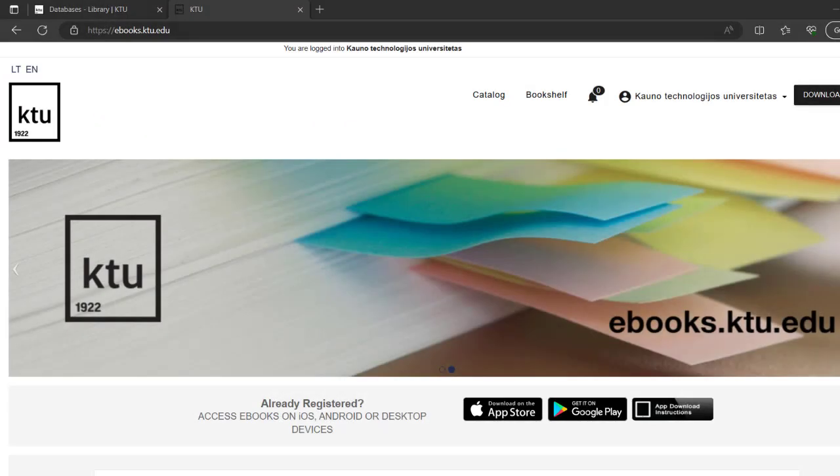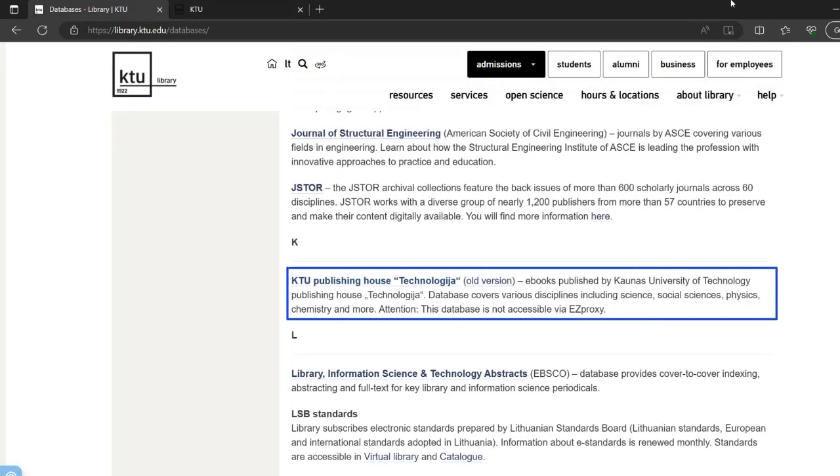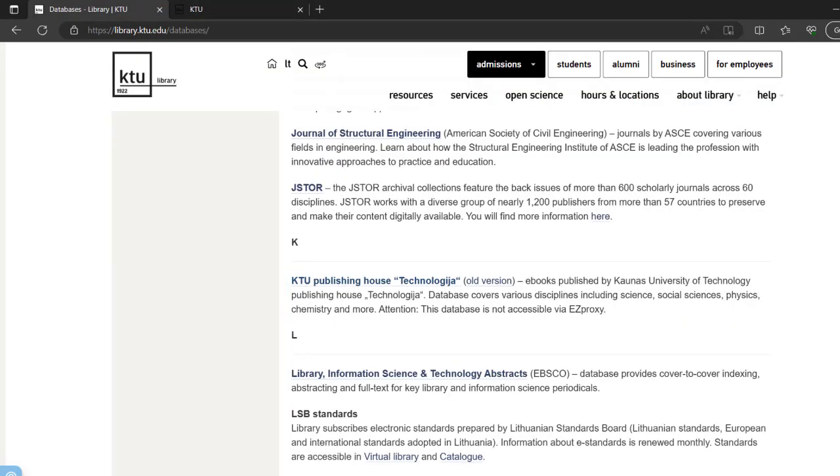E-books published by KTU Publishing House can be found on the KTU Libraries website. It is needed to access the library via the link provided on the screen.